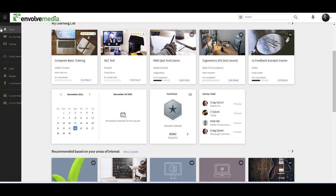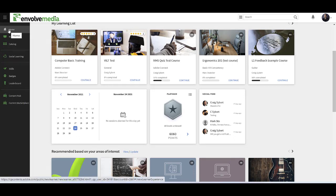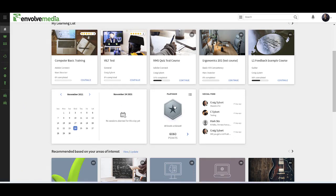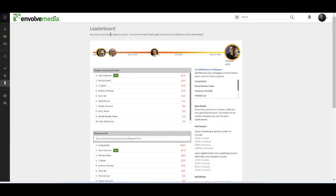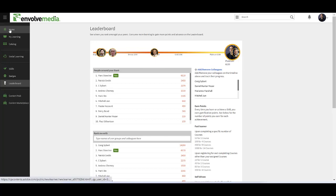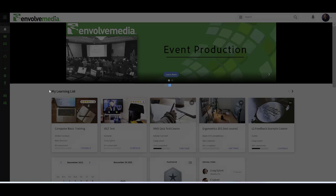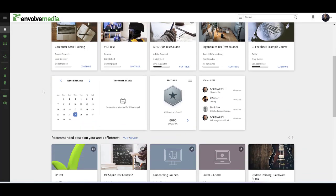Going back to the main page, you can access all this by selecting the Home button. You also can get points and badges based on courses or other learning assets that you've been completing. If you want more information, click on that and you can access what's known as the Leaderboard, which shows how far along you are in comparison to your colleagues. If you select the Home button again, you go back to the home page.